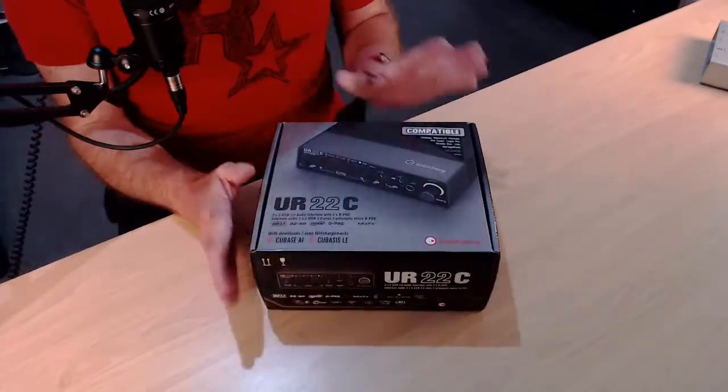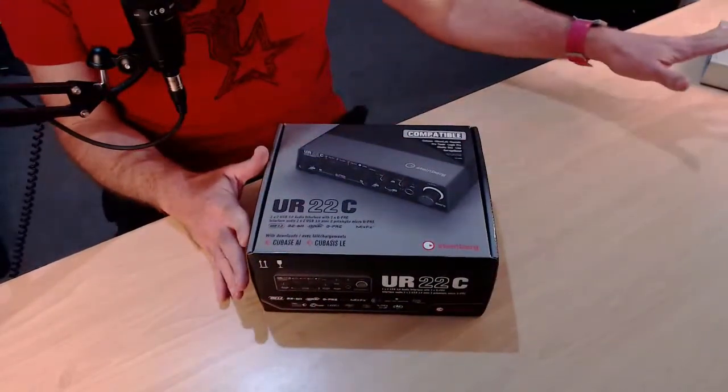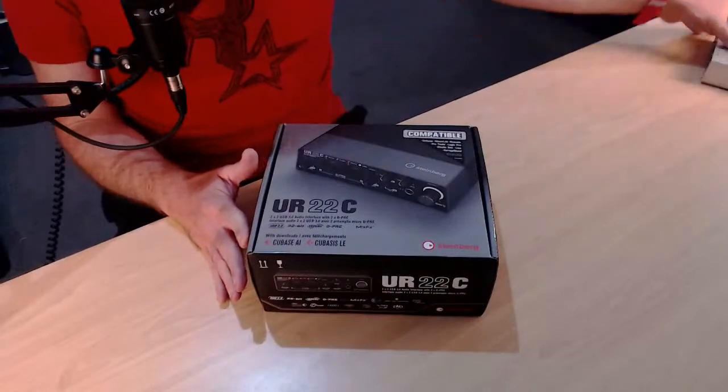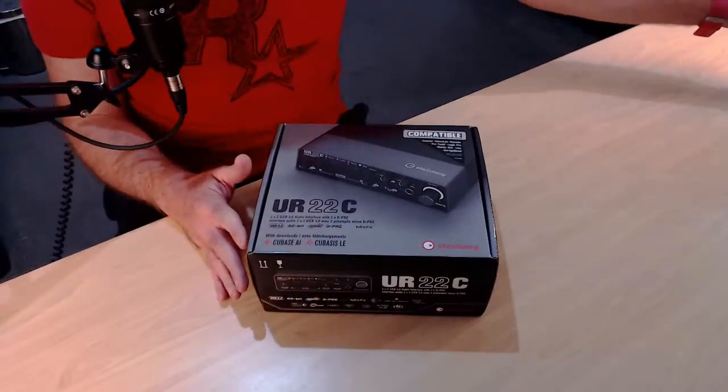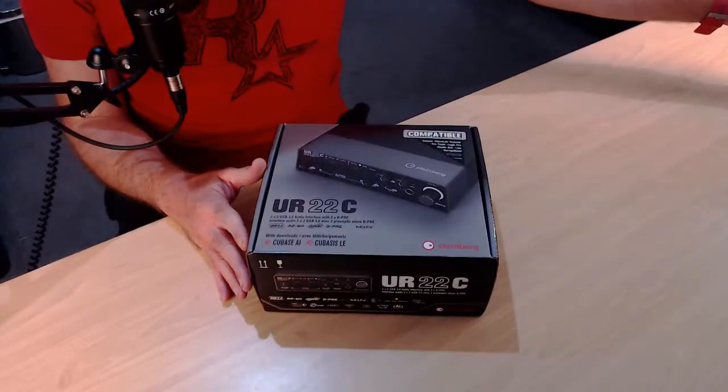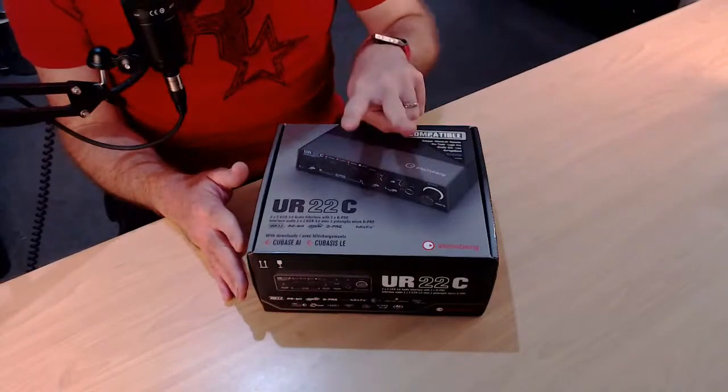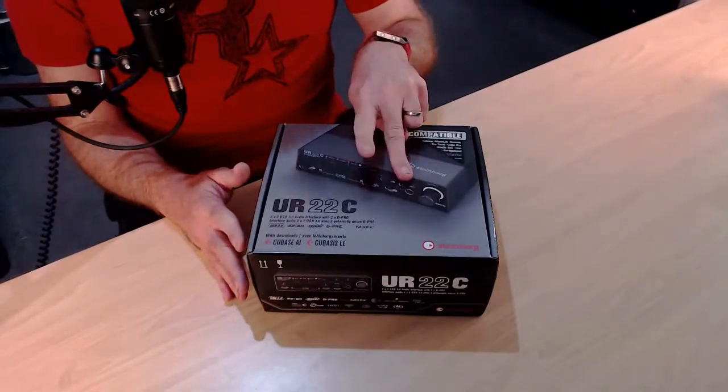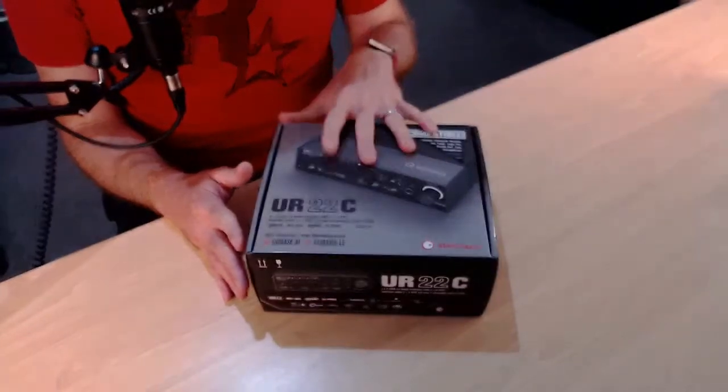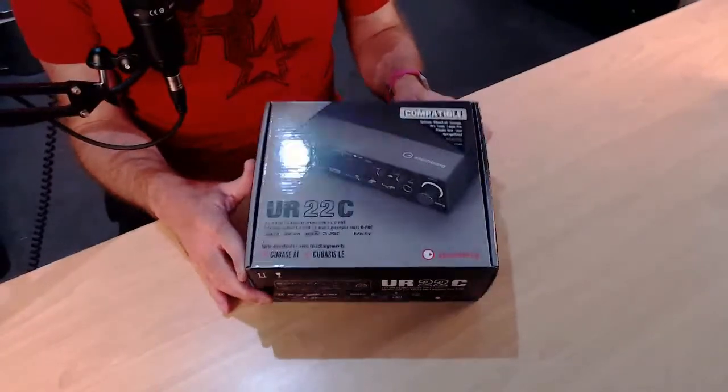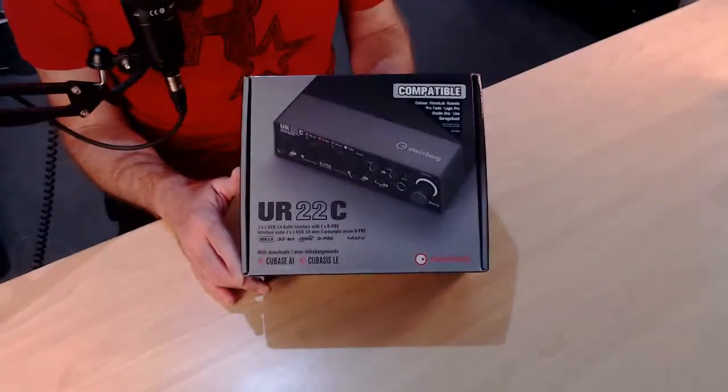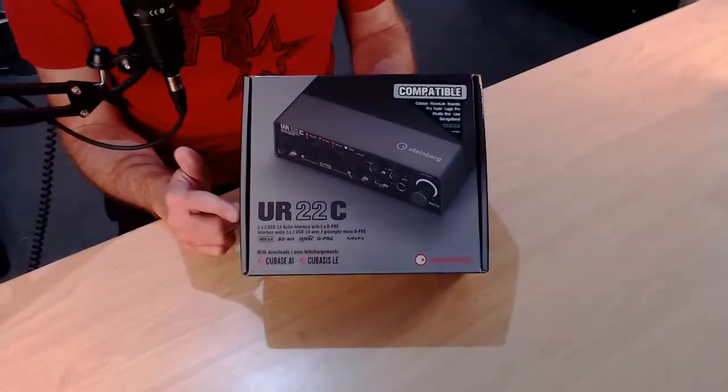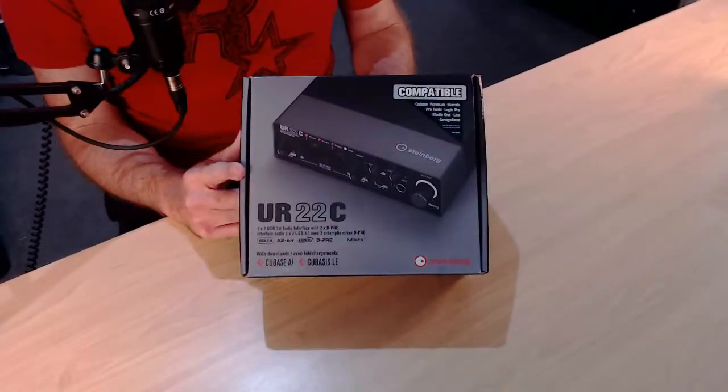Now, why did I buy this? Well, I love the Steinberg UR12, as you saw over there. I love the Steinberg UR12, but it's only one mic and one line in. And I wanted something that's stereo. I nearly bought the UR22 Mark II, as I know a lot of folks have and use and love until this came out.